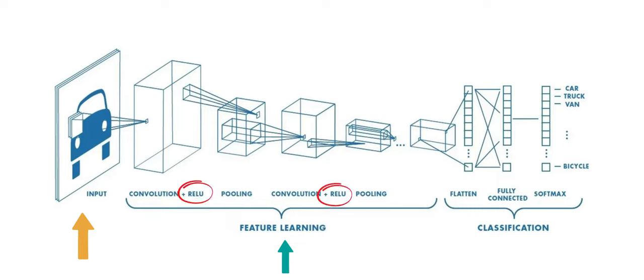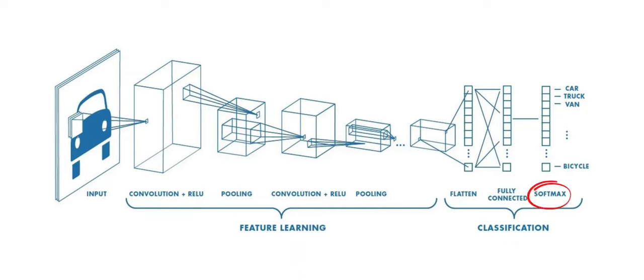Once all the convolution is done, the output is passed to a series of dense layers. The last layer is a softmax layer in which each element contains the probability of that event to occur.